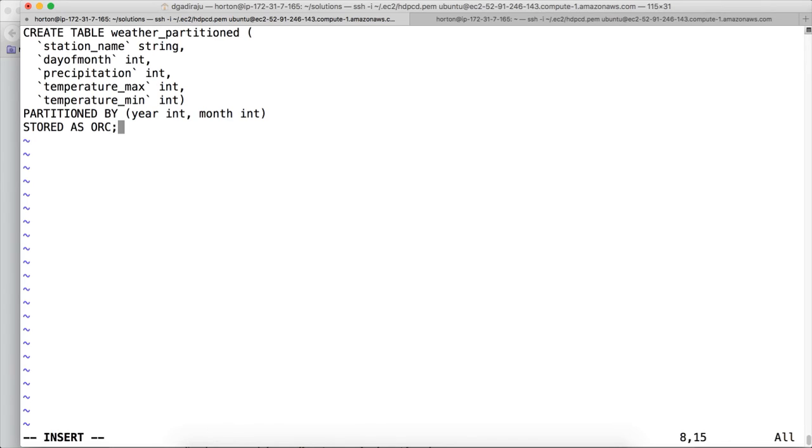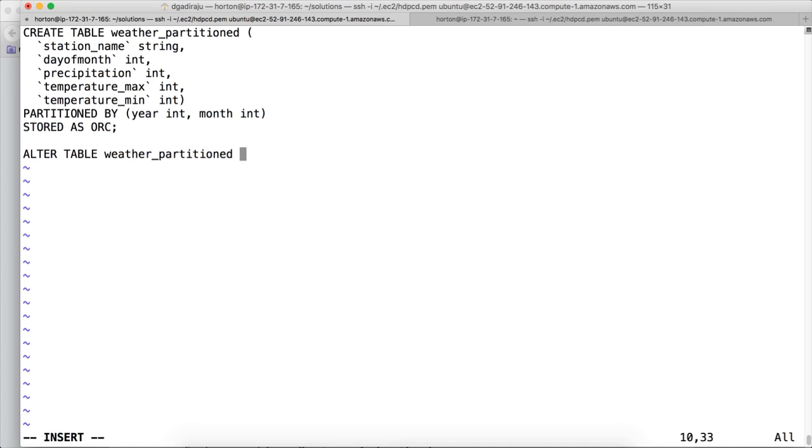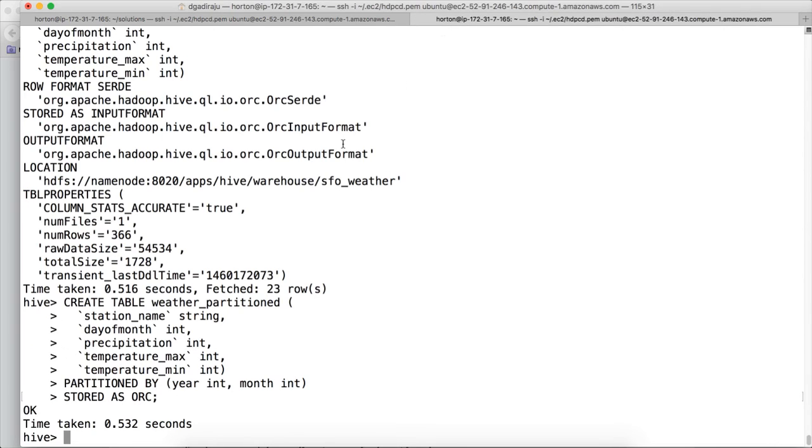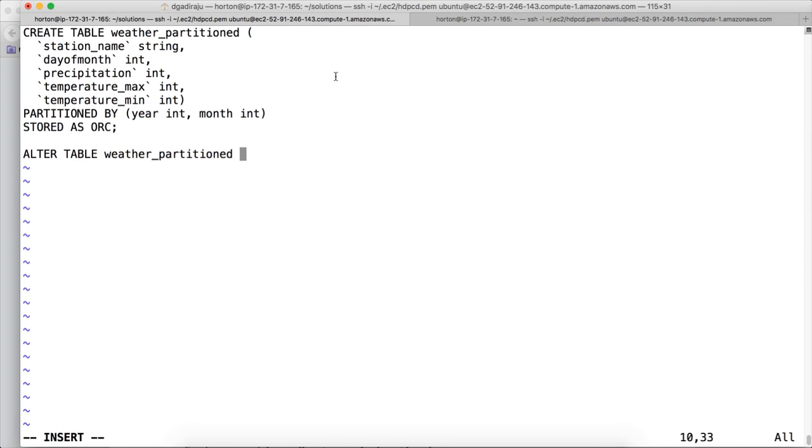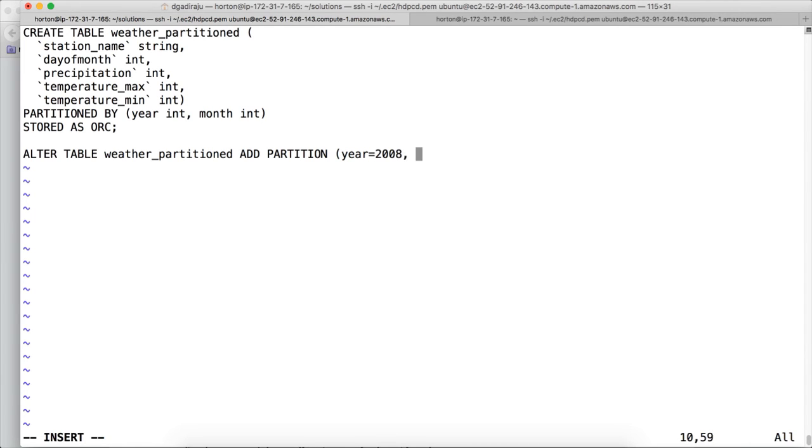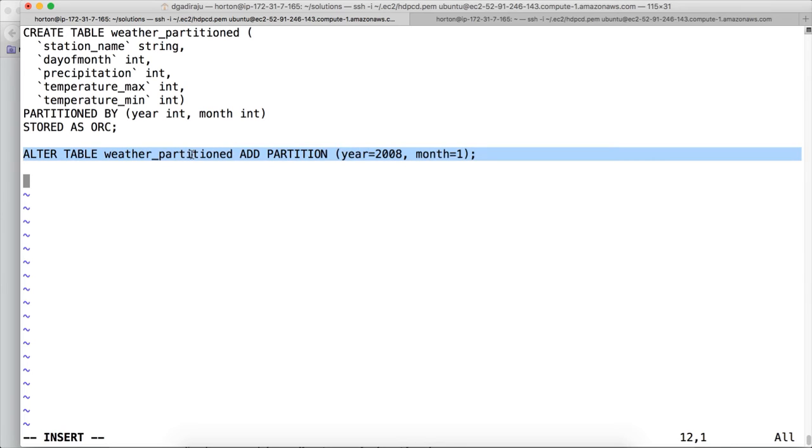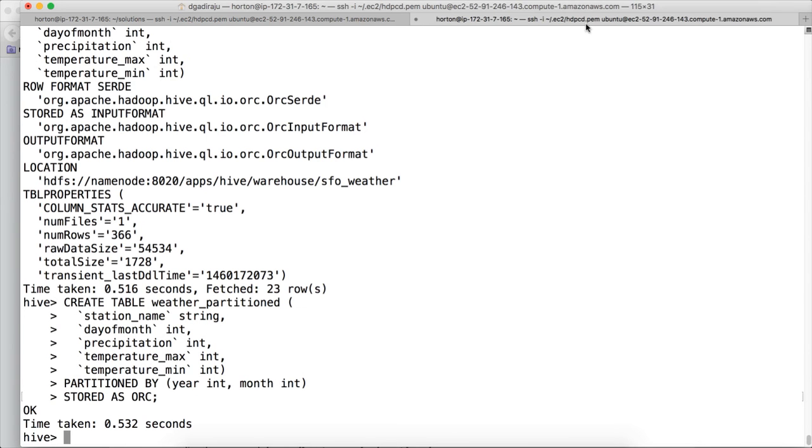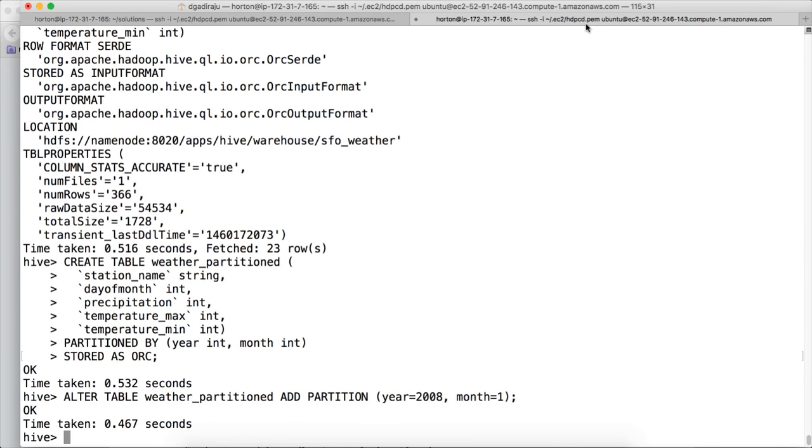And then we have to create the partition. There are multiple ways to do that. If you want, you can do the dynamic partition insert also. But in my case, I am creating a partition for January 2008. Because we have to load for that year and month from sf1_weather into weather_partitioned. So here I am directly adding partition using this syntax: alter table table name, add partition year=2008 month=1. Now let us test this alter table command also. And now the partition is also created.